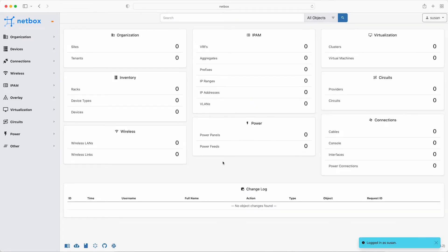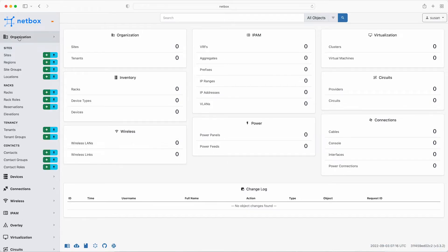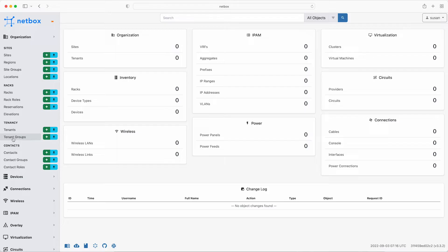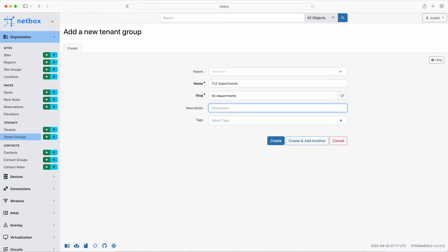First of all, Susan needs to set up the tenants. TLE consulting is using the tenancy feature to define its internal business units and associate them with objects. The individual tenants will be members of a tenant group. So click organization and then click the plus sign next to tenant groups. Then give it the name of TLE departments. Note how the slug is automatically generated and then simply click create and that is the tenant group set up.